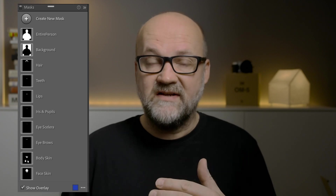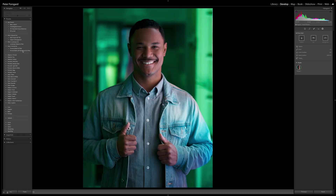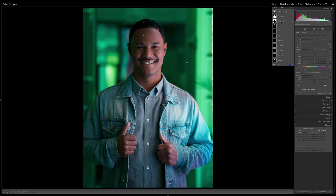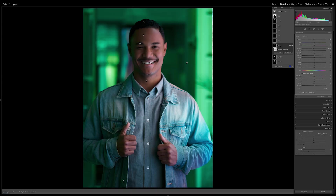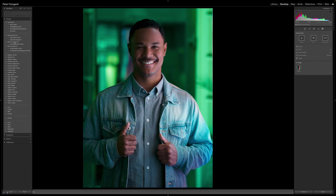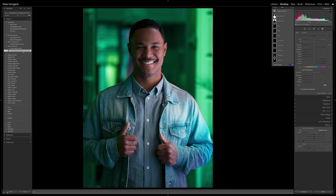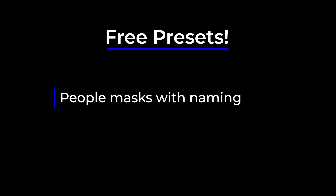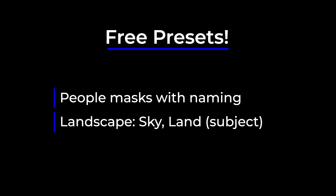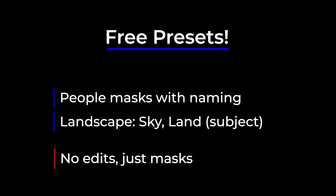That's where the presets I'm providing come in handy. I have presets that will name the different parts automatically — you click here and voila, you have all the masks named and you can start editing right away. This makes your editing so much faster; you don't have to rename every mask separately. I'll provide this preset for free, along with some other free presets like a landscape one that separates the background from the subject. These basic presets don't do any editing — they just make the masks and name them accordingly.